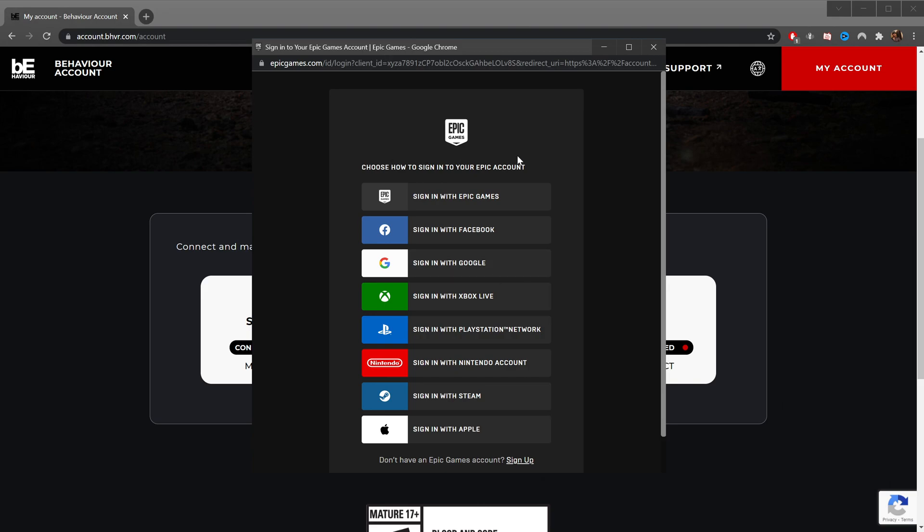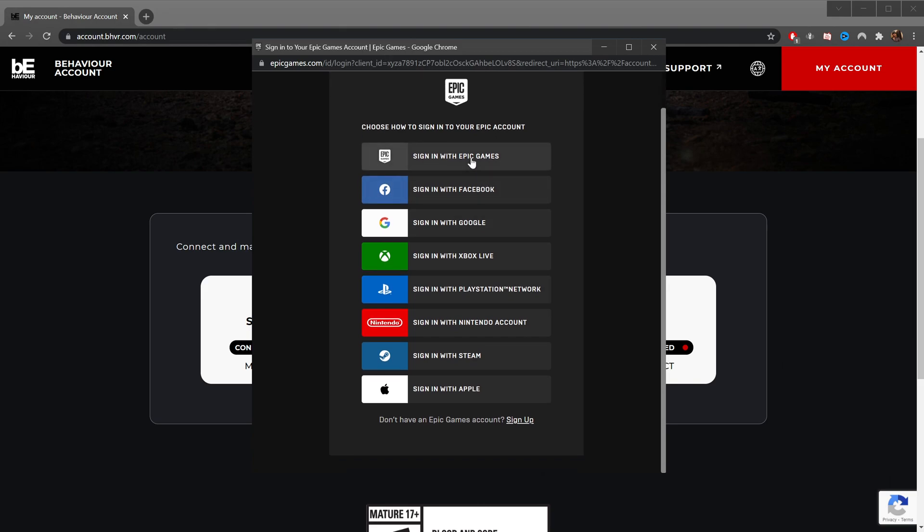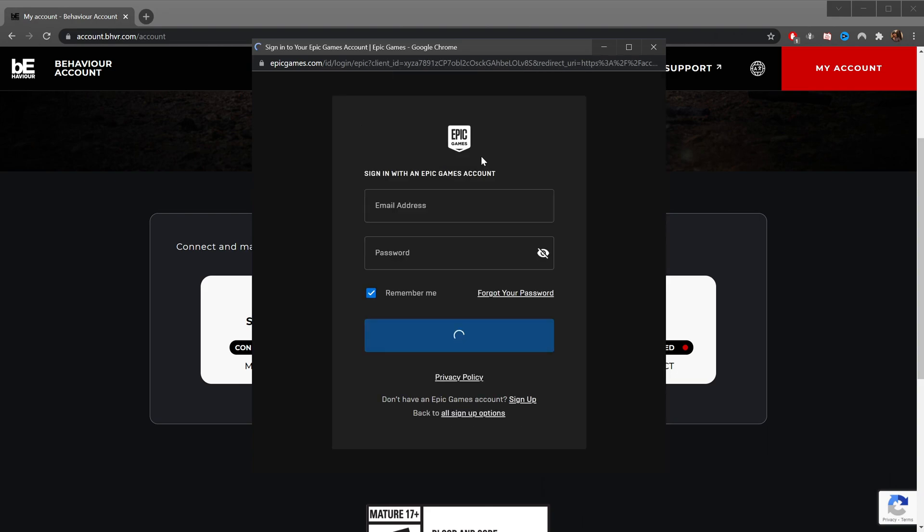It's asking us how we want to sign into Epic. So I've got my own Epic login that I use when I start Epic. We're going to click that, log in with my email and password, and click login.